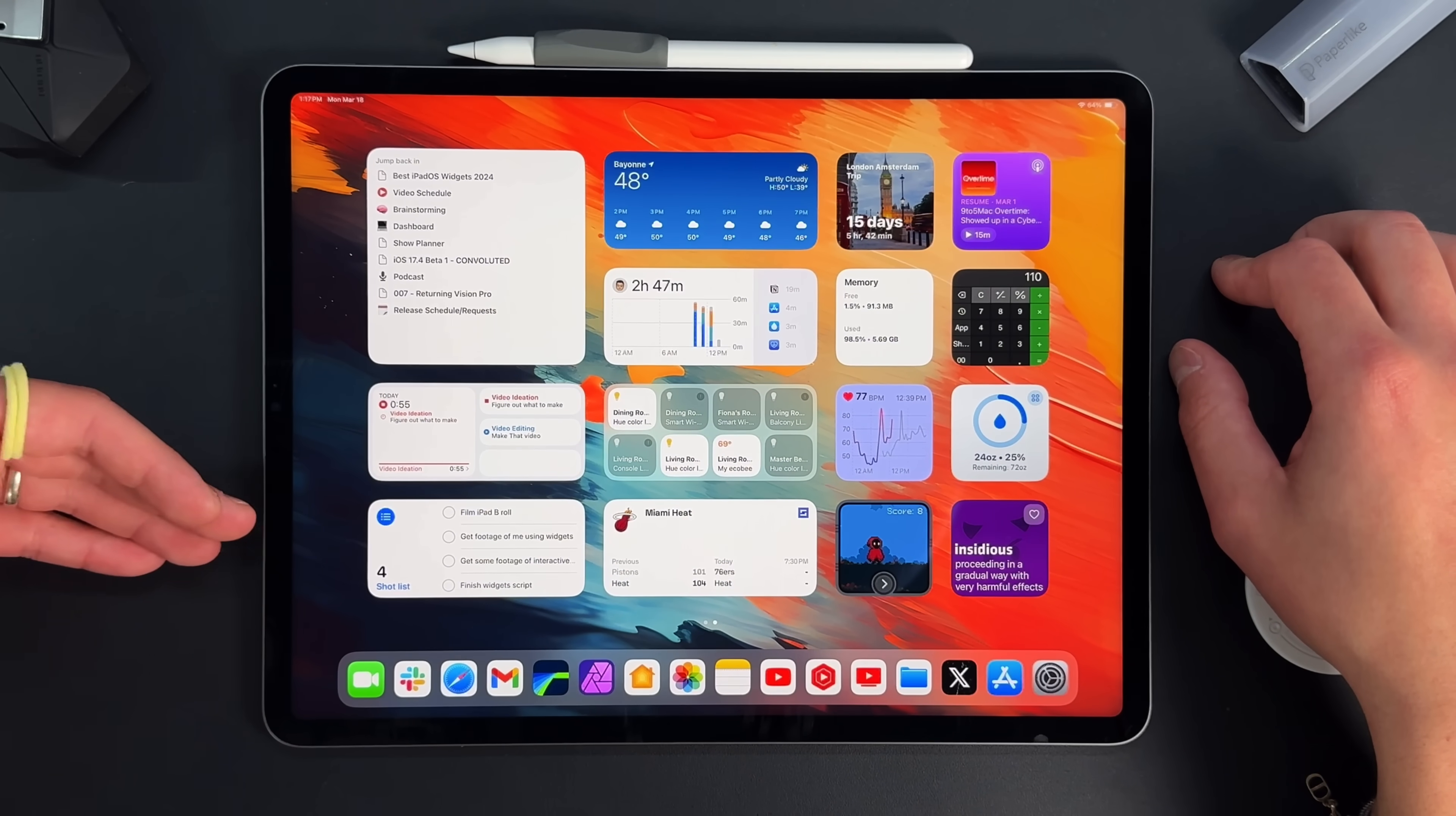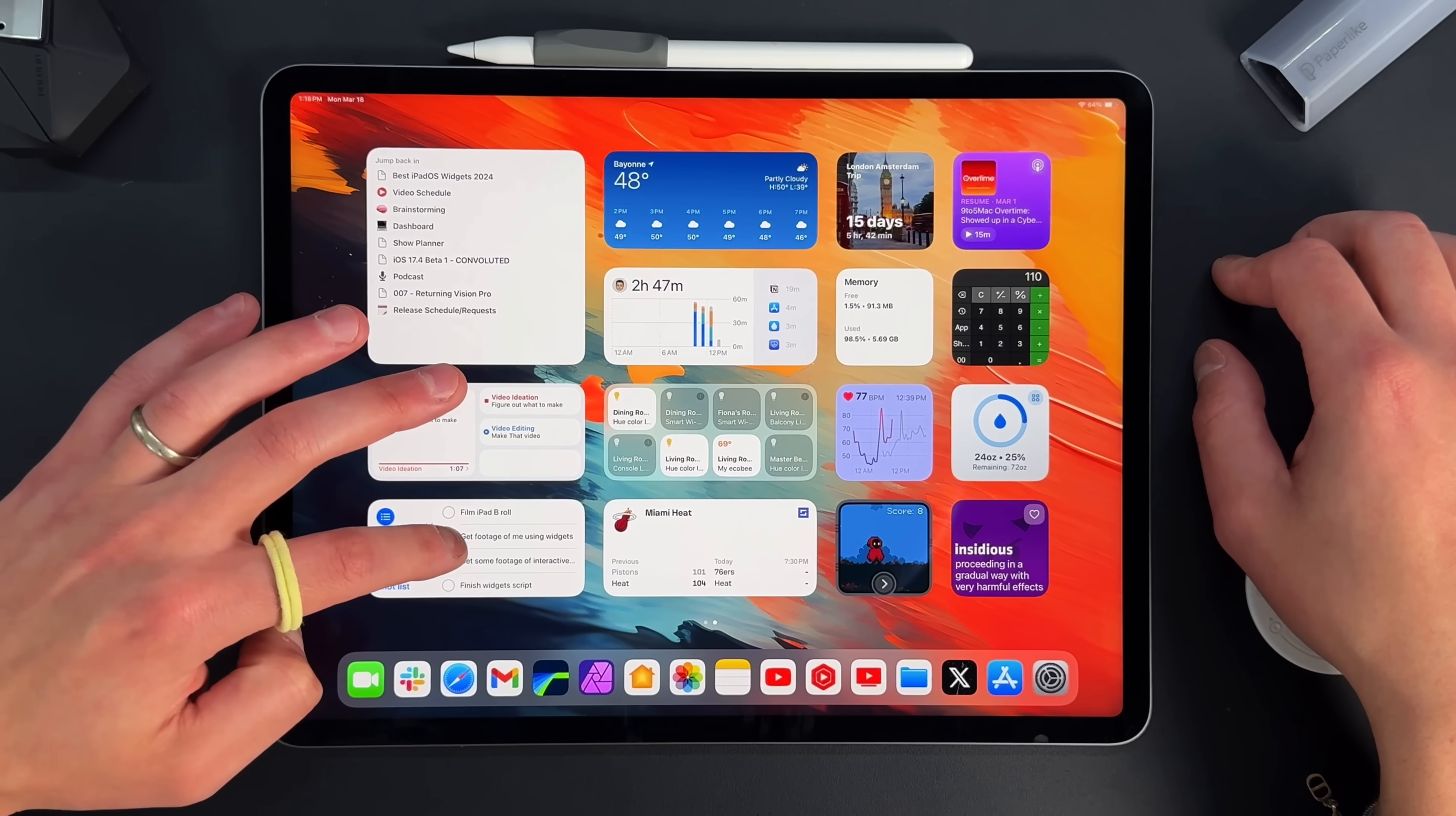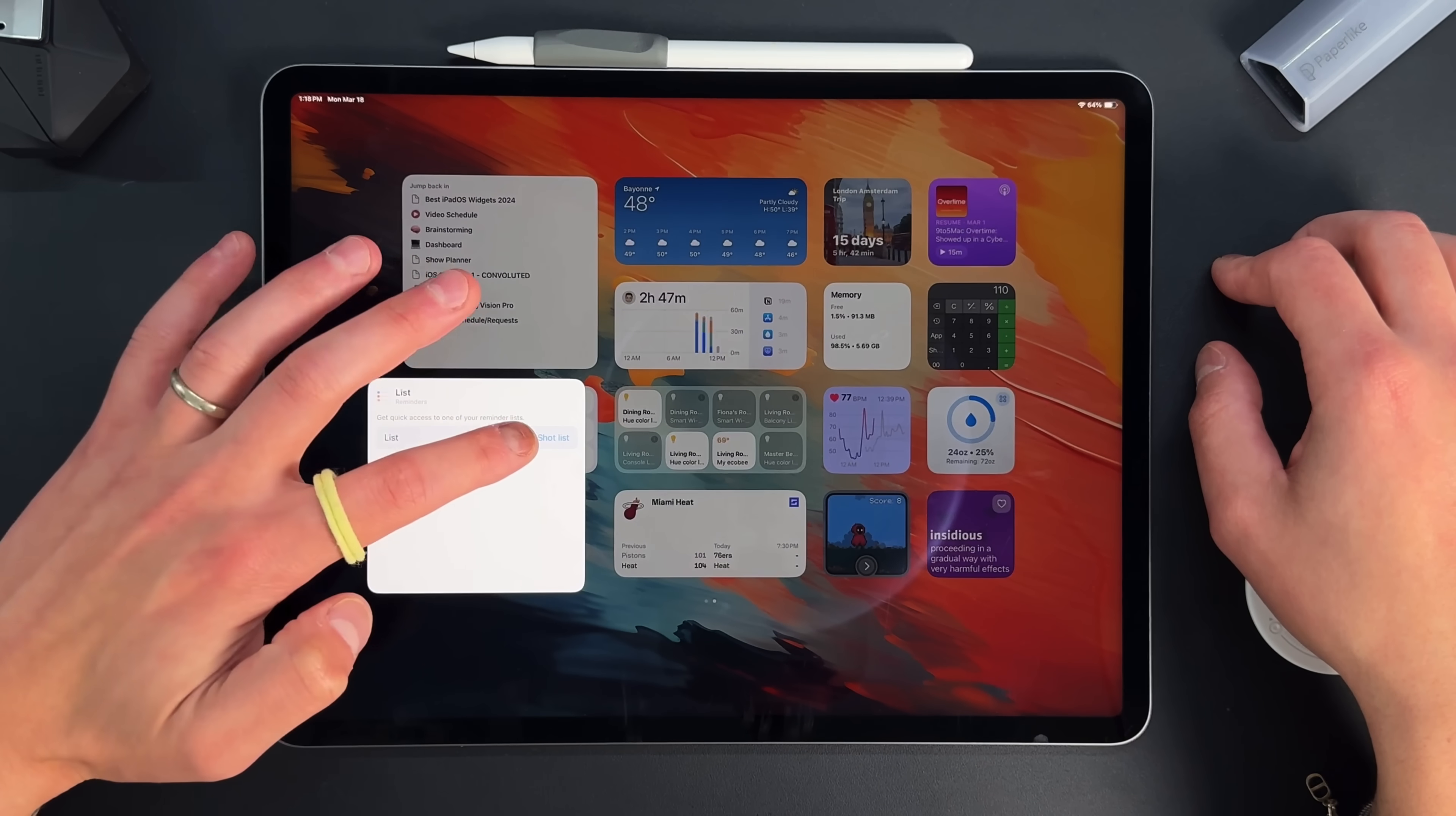So if you guys want to check out Timery, I will link it down below. I'm going to let this keep running in the background so you guys can see that it is an actual live interactive widget. But the next one is going to be a native application by Apple, Reminders. Reminders is one of the first Apple native applications to be an interactive widget. And you can see right here that I have a couple things on the actual shot list, which I have right here. So for instance, fill an iPad B roll, get footage of using the widgets, which is what we're doing now, get some footage of the interactive widgets, and you can see that in real time it does change up.